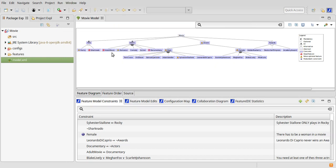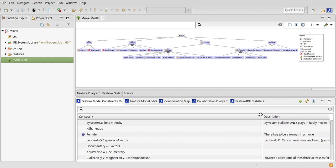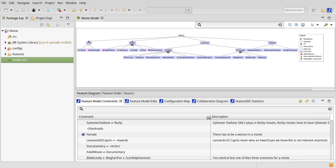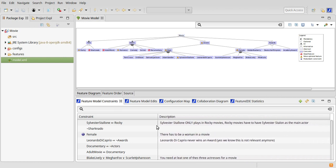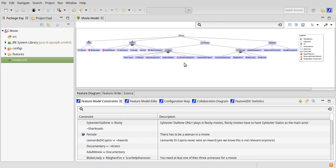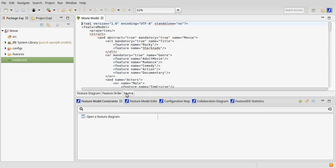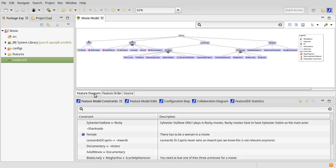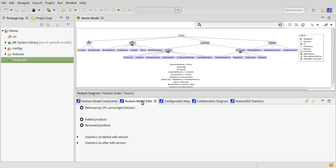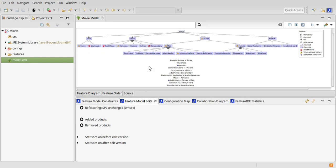When the Feature Model Constraint View is visible, it contains the constraints of the currently active feature model and they are not displayed beneath the feature diagram anymore. This only works if the feature diagram of the model is active. If the Constraint View is currently not visible, the constraints are displayed in the feature diagram as usual.